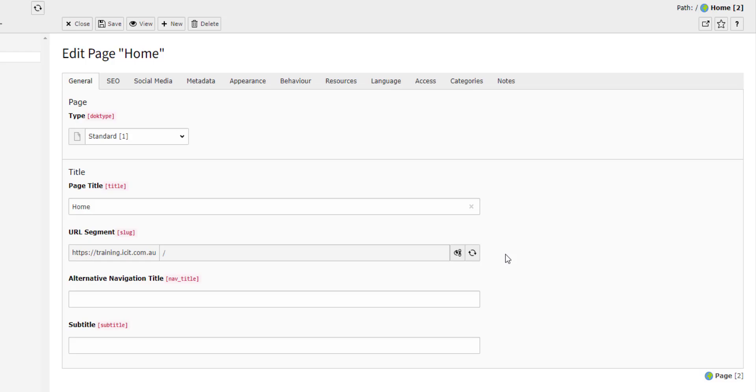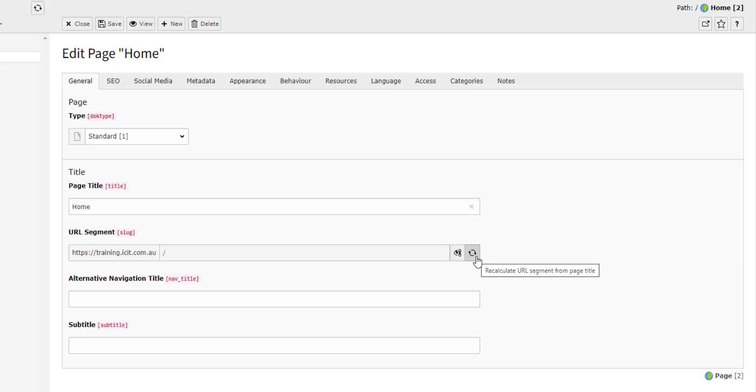A great feature is the Recalculate Slug button, found here. If you click this button, Typo3 will automatically rename the slug to match the page title.